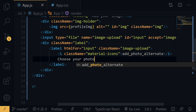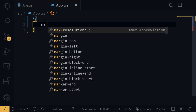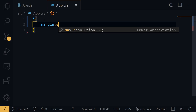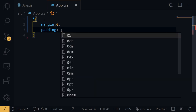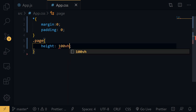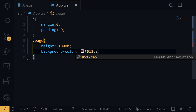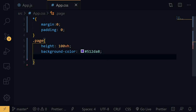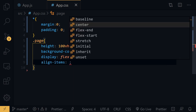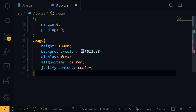Now let's style everything. First, set the default margin to zero and padding to zero so there's no default browser spacing. For the page class, set height to 100vh, background-color to #512da8, display to flex, align-items to center, and justify-content to center.